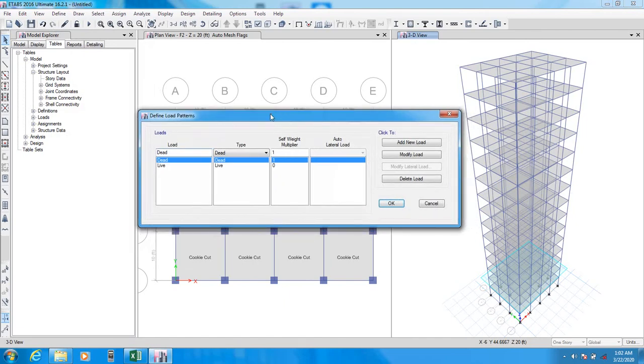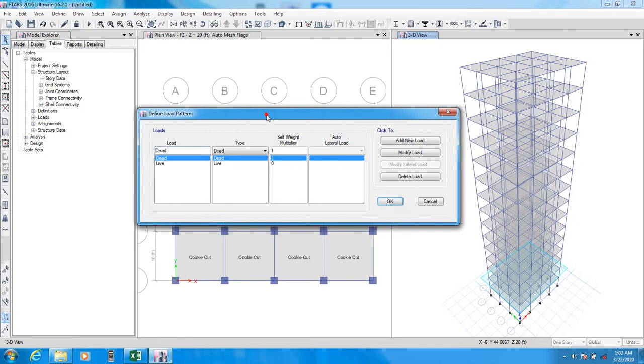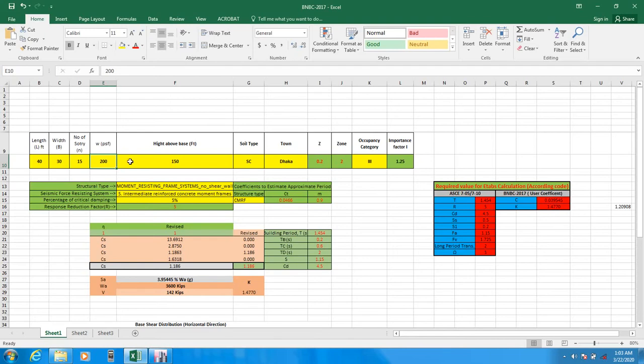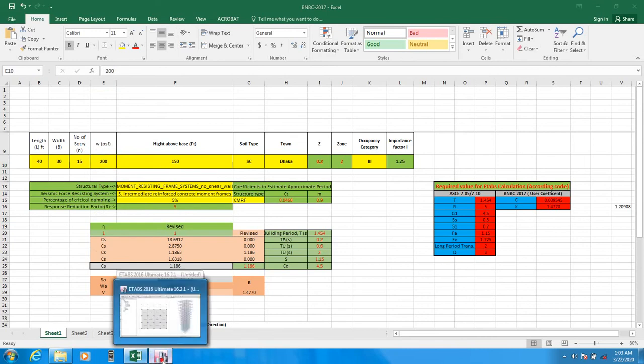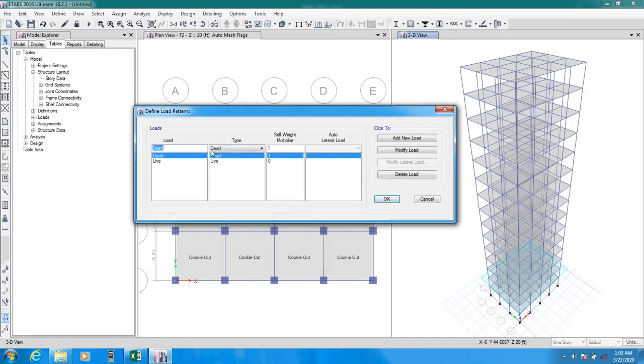One thing you have to understand for our earthquake analysis. For our earthquake analysis, we just do a thing that we take a mass source as 100% of dead load and 25% of live load. All of us know about that. And in this video, I will just consider that 200 PSF load. I will consider just 200 PSF load for our mass source.